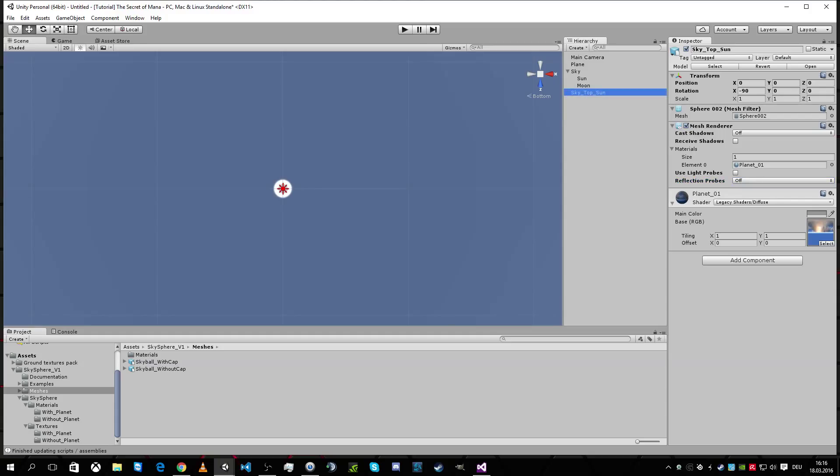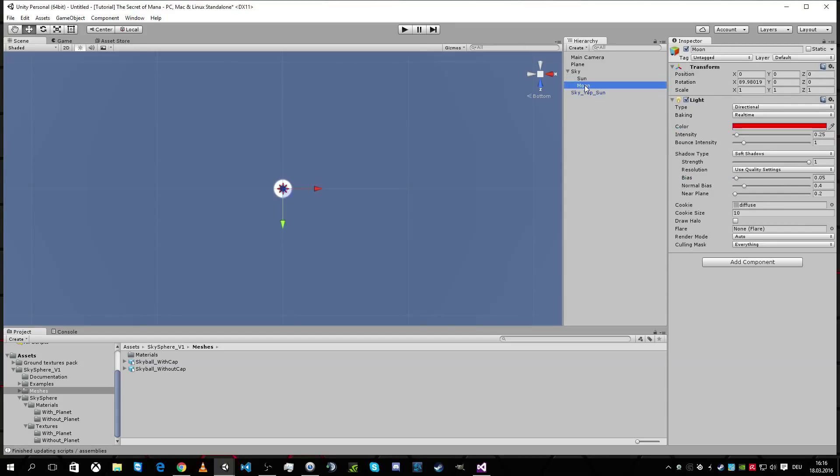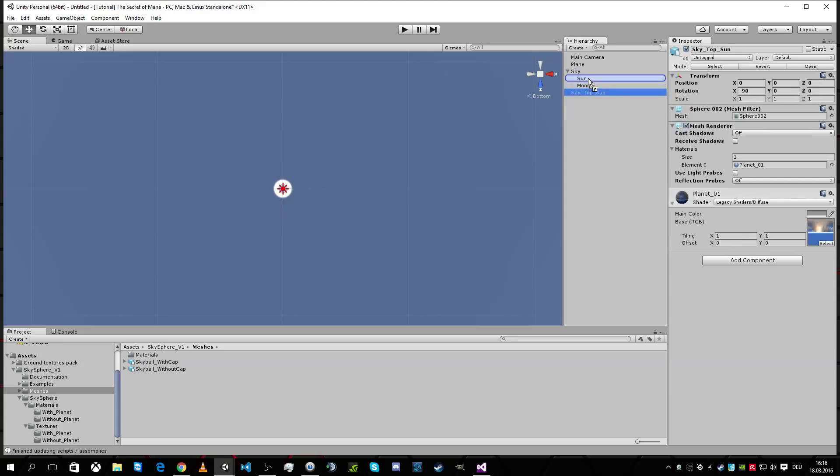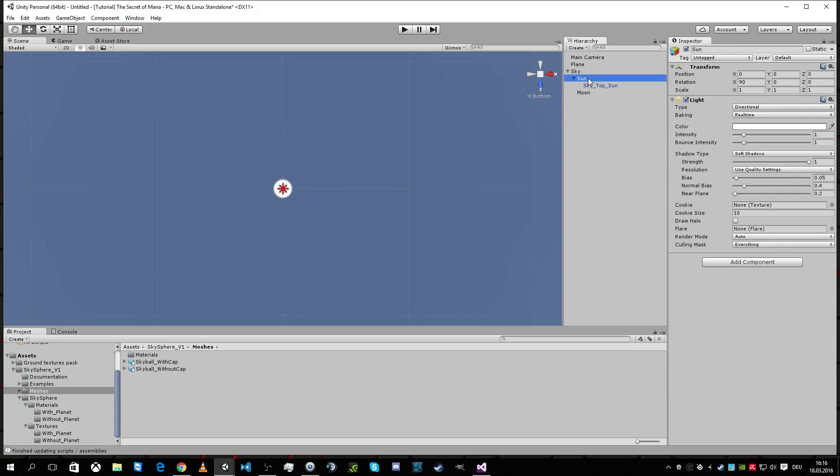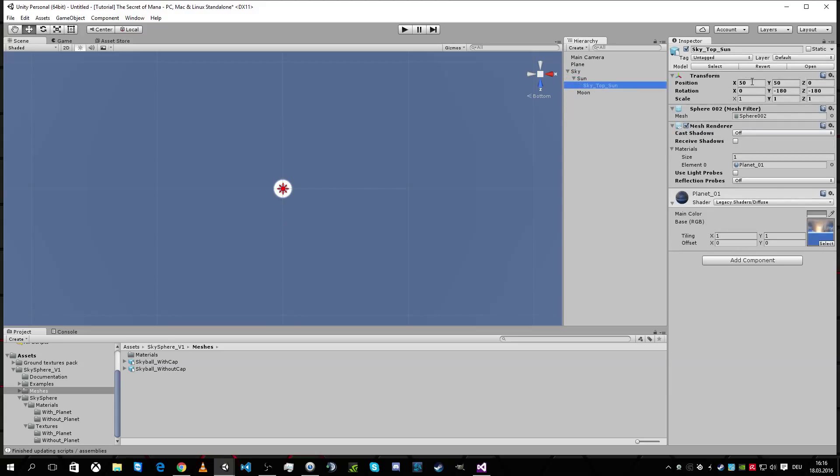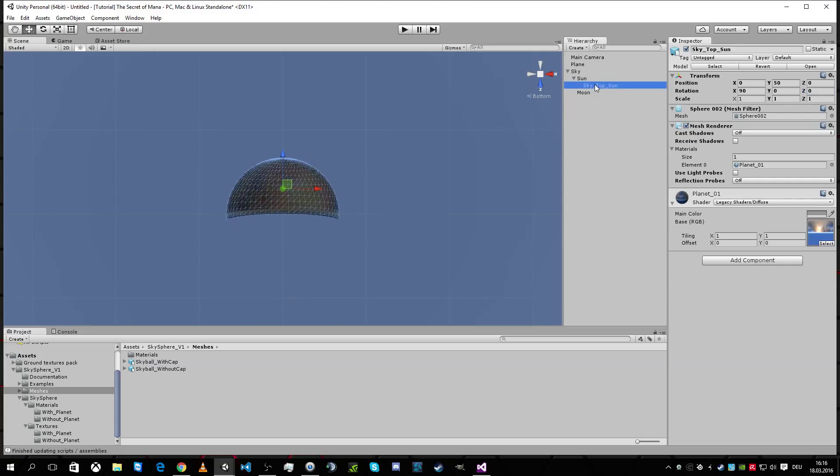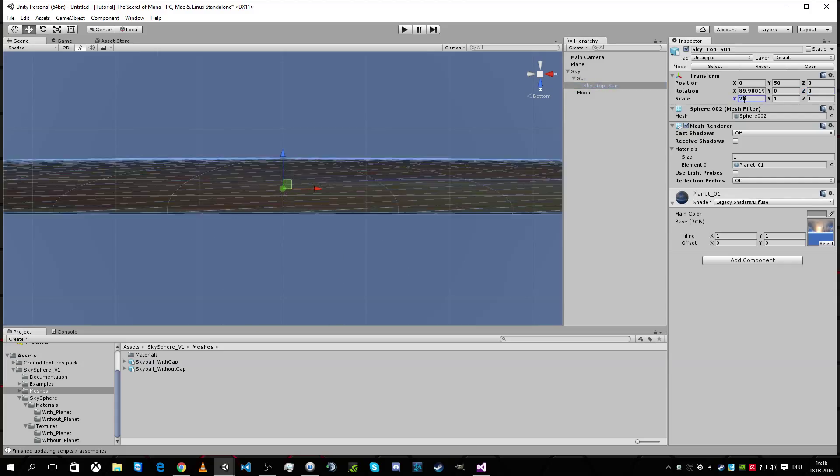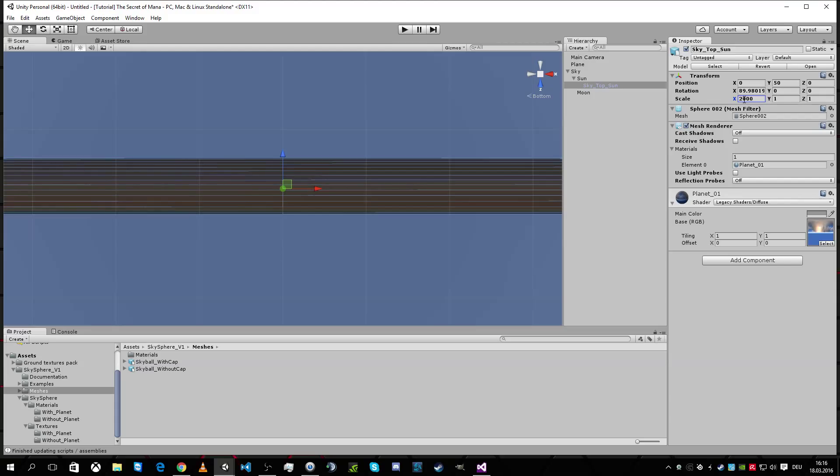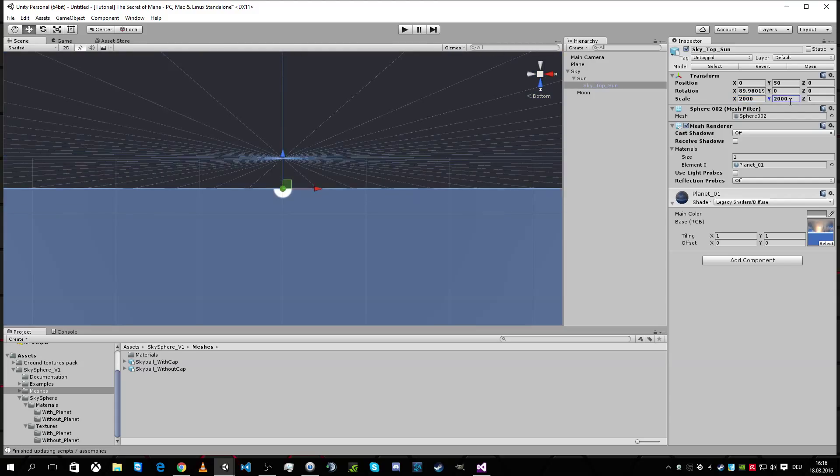And we're gonna put it on the sun. So position sun. Okay. Position this one. We're gonna make it here. We're gonna make rotation 90. And zero. And zero. But it's too small. Like this. It's a little bit too small. So we're gonna change it to 2000. And 2000.